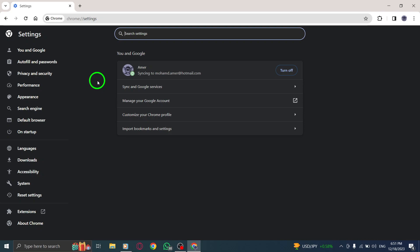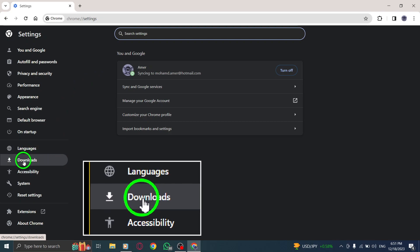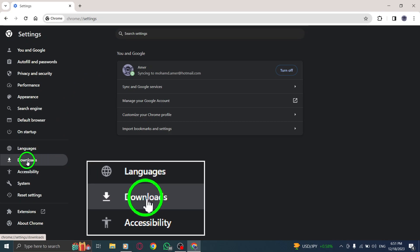4. Open the Downloads section. Scroll down the Settings page until you find the Downloads section and click on it.